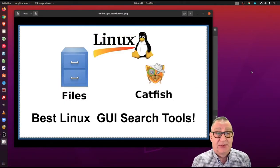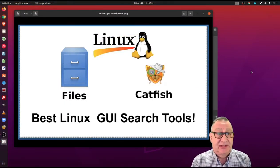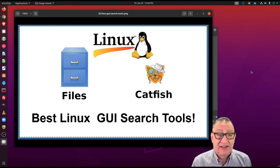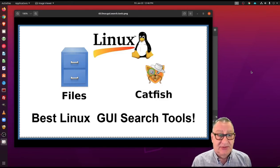Hey there, Ron here from Clustered Networks. Today I'm going to talk about some of the Linux GUI search tools.